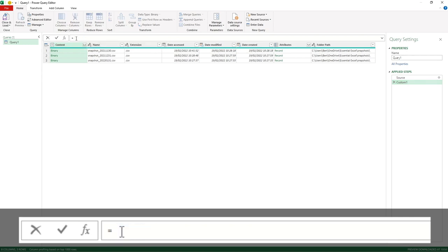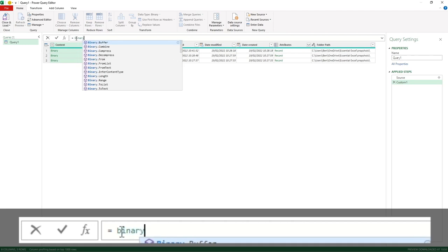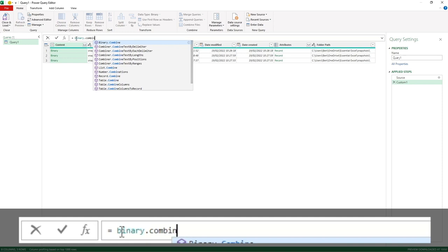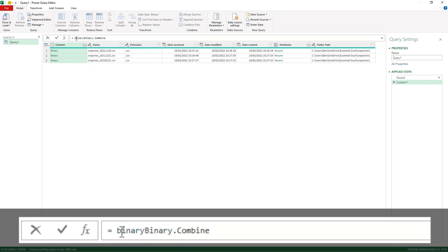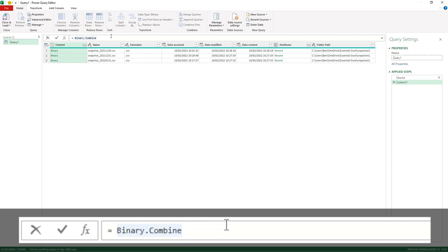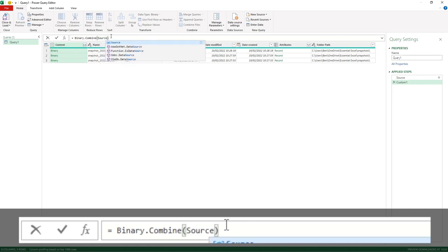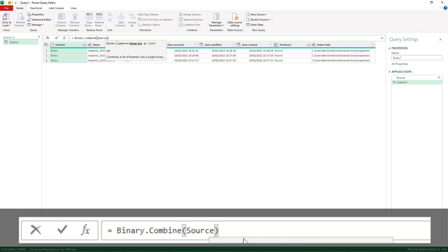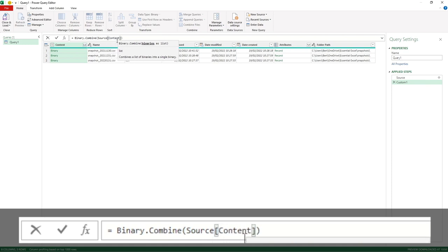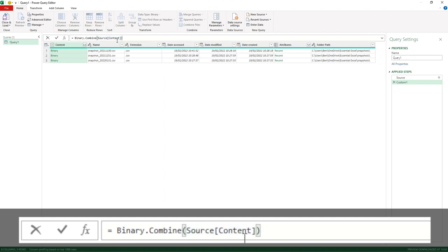I'm going to enter the formula Binary.Combine. Sometimes Power Query will do this where it doubly enters Binary, so I'm just going to make sure I delete that one off before it gets confused. Open brackets, and simply all we need to do is refer to the previous step. For us it's called Source, but if your step was called something else then obviously it would be referring to that step instead. I've typed Source and it's popped up with a suggestion, so I'm going to hit Tab. Then the last thing I need to do is a square bracket and type the word Content.